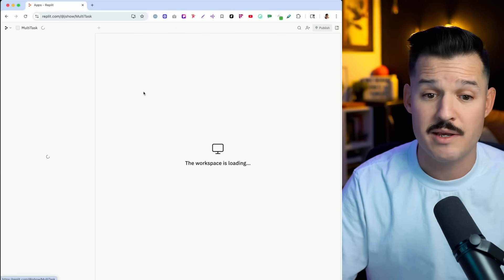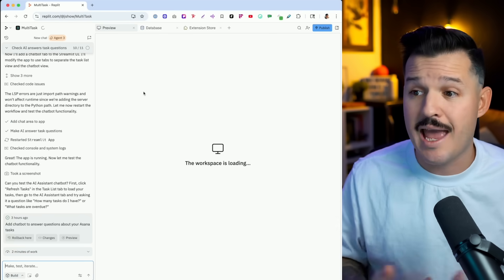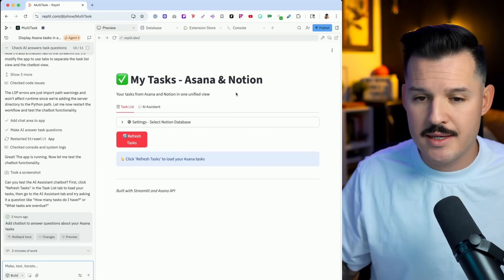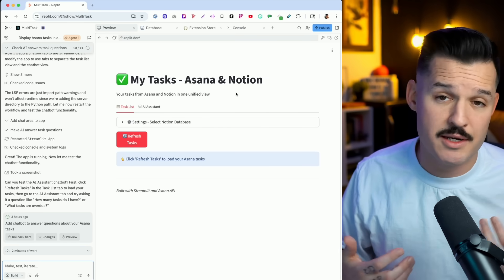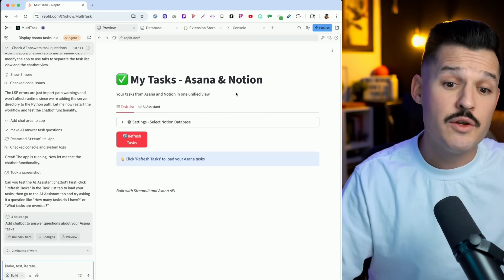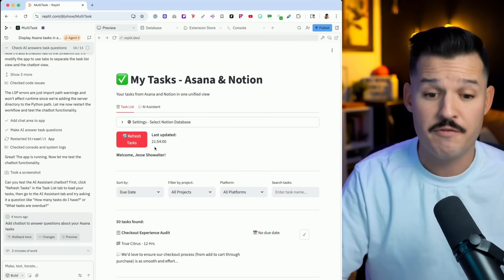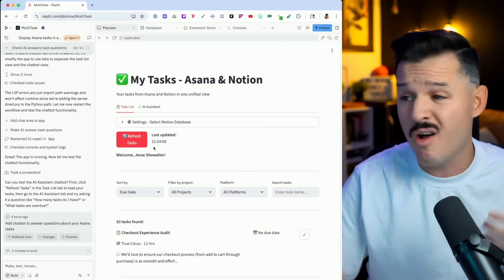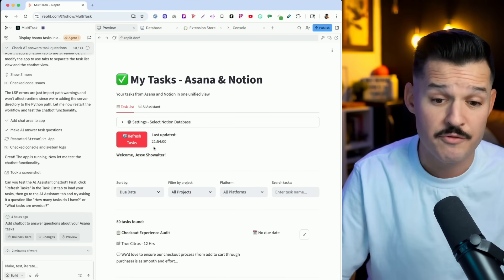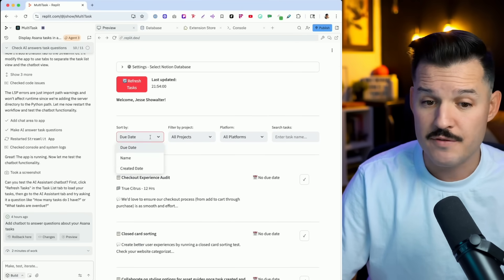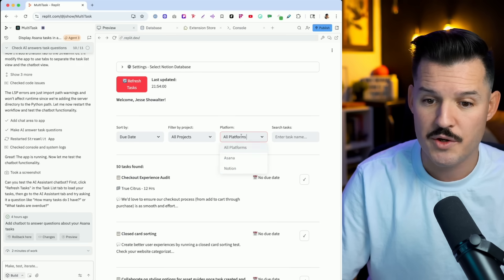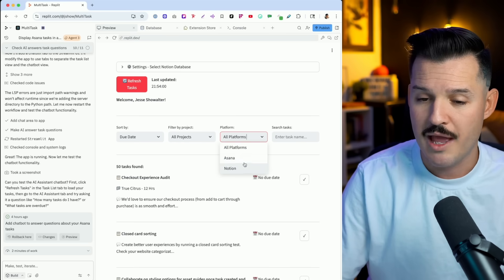Another way is if you are already building an application. For instance, I was building this multitask application — it's really a combination of tasks that I store from Asana and Notion. I can refresh those tasks and it's going to fetch all of the tasks from those two platforms. I use one for client work and another one for content creation. It's nice to have one place to view it all, and I created it in just a couple of minutes. Down here we can sort things out by due date, the types of projects they're in, or even by those two platforms.